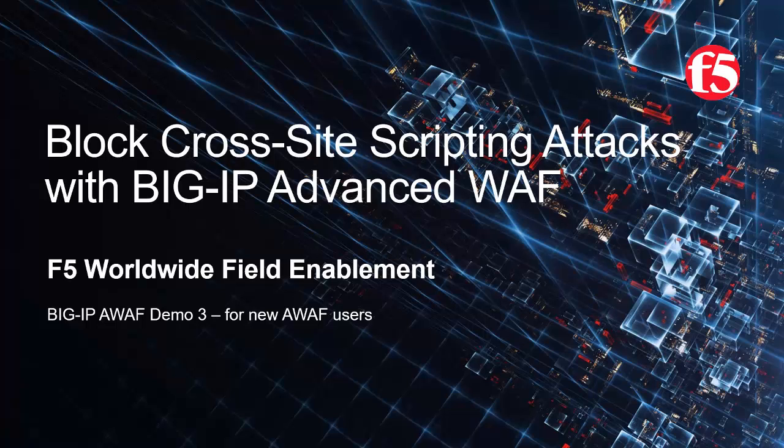This is demo 3 of the AWAF demo series, and it's intended for users that are new to BigIP Advanced WAF. For optimal viewing, we recommend using full screen mode.